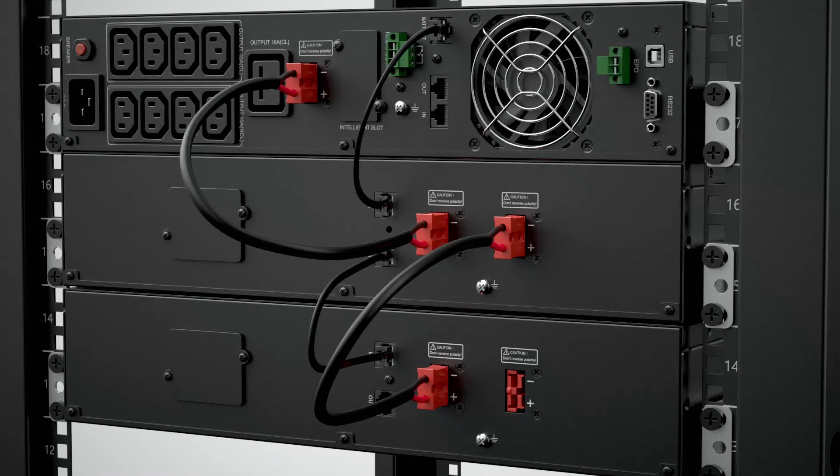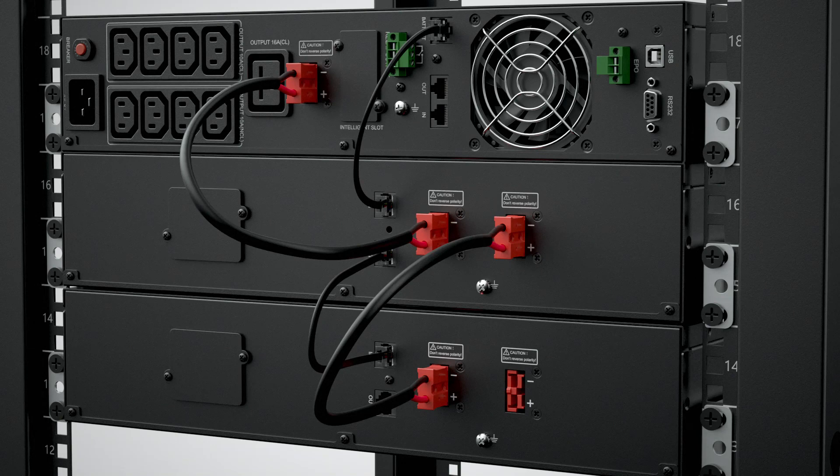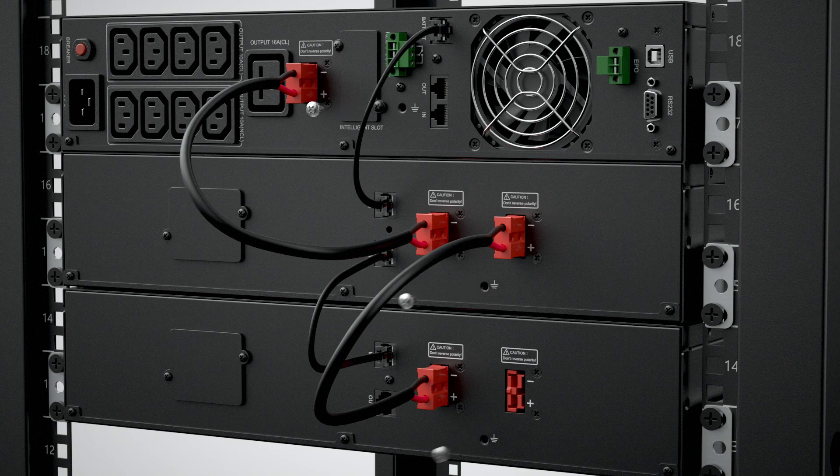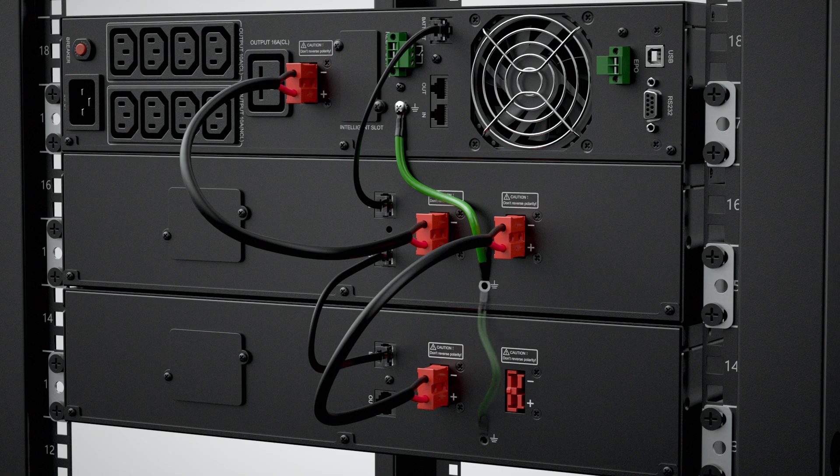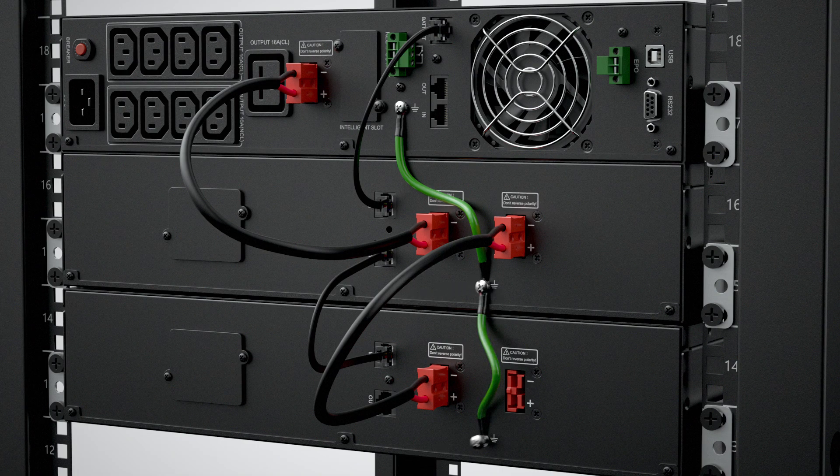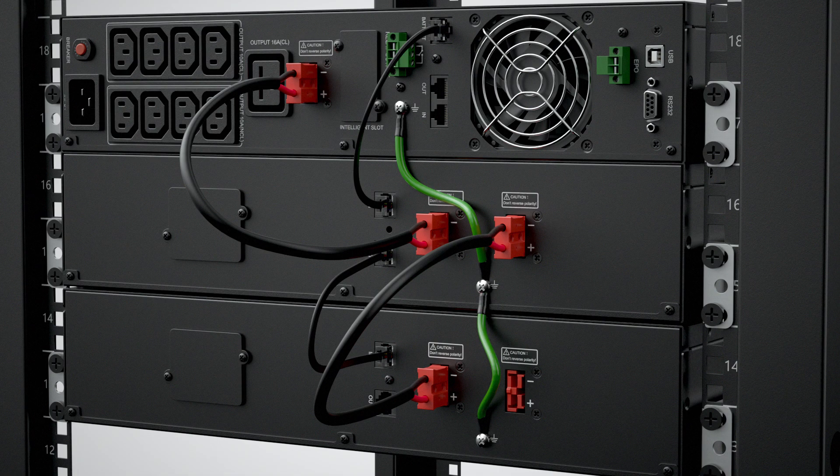In addition, to prevent any electric shock or interference, screw the grounding cables to the UPS and the extended battery modules.